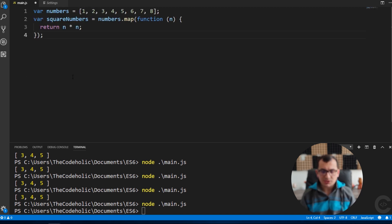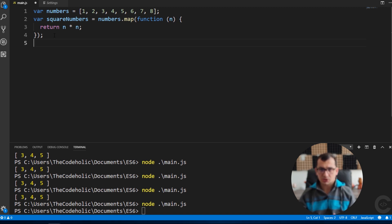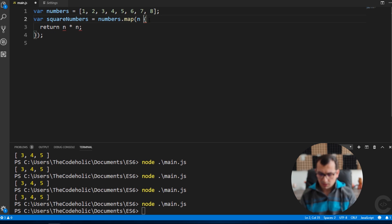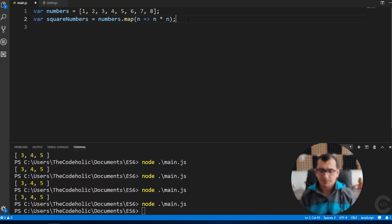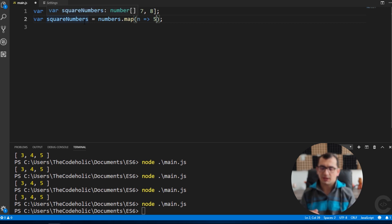The second example is using arrow functions as callbacks. I'm using the map method on an array with a normal callback that returns the square of n. In ES6 with an arrow function, I write: n => n * n — without return or braces. This is an implicit return, so whatever is written there is returned automatically. This is the equivalent of the previous ES5 version.